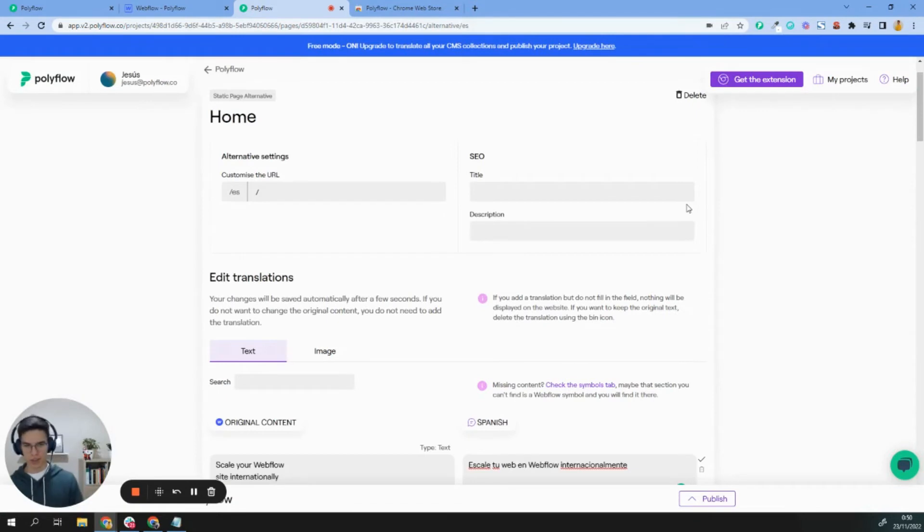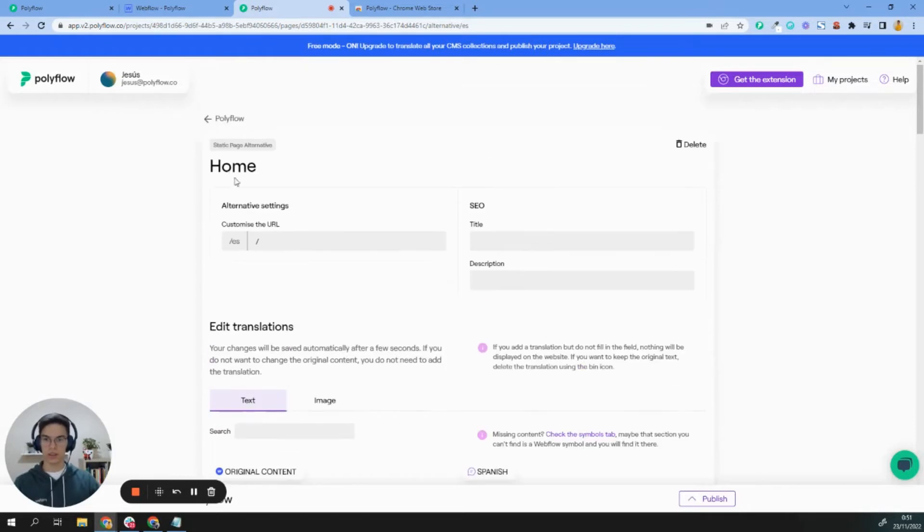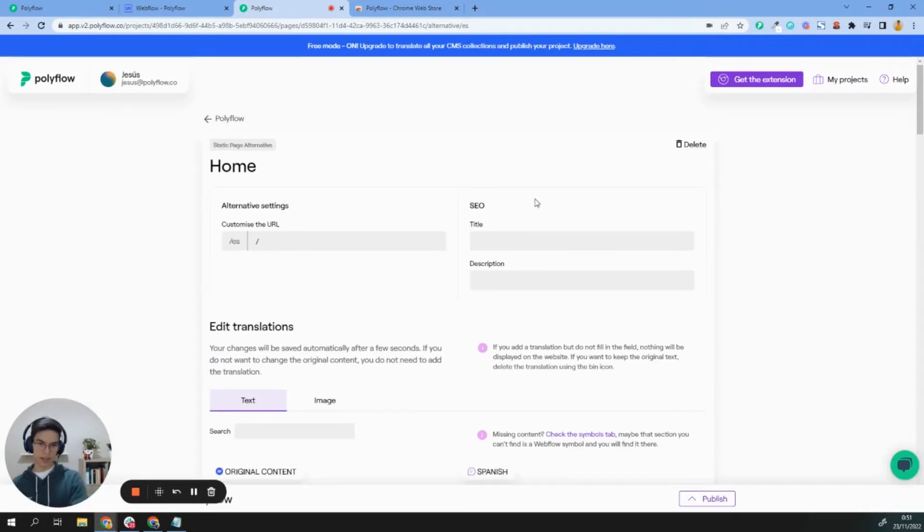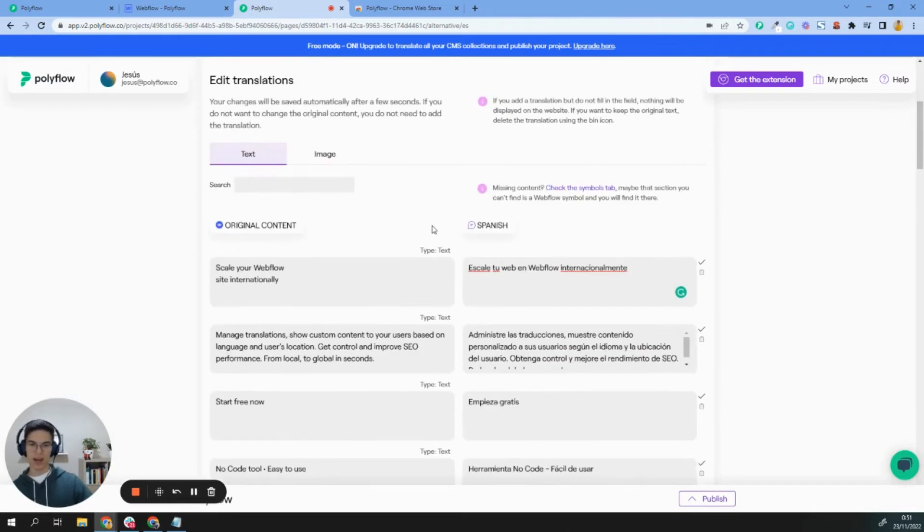Okay, so let's start adding translation for our homepage. You will see here alternative settings. You can customize your URL and add SEO title and description, but the important thing here is to add content to your page.